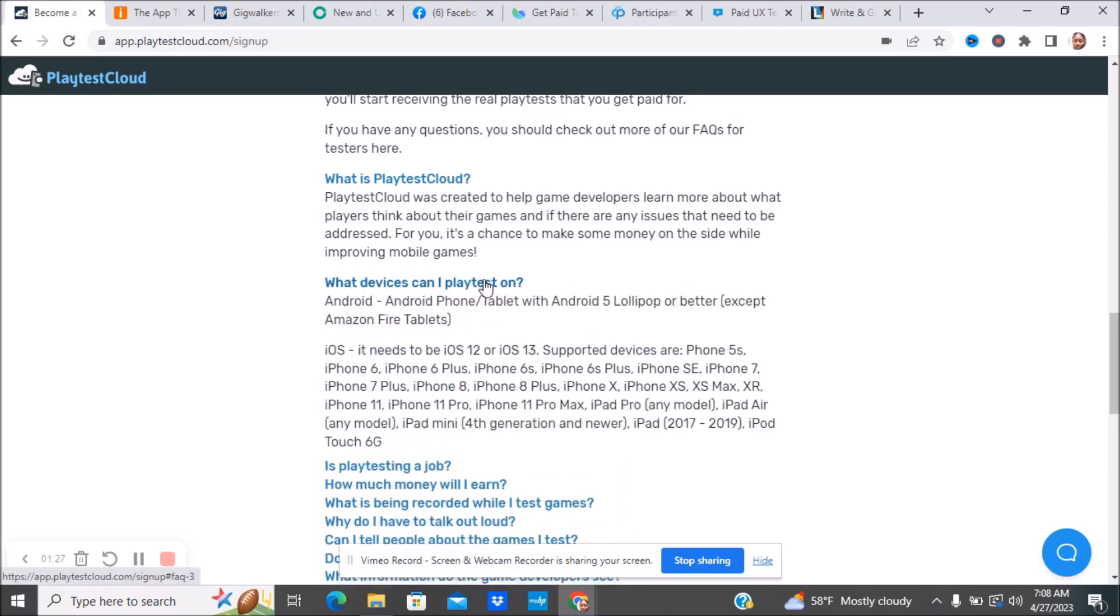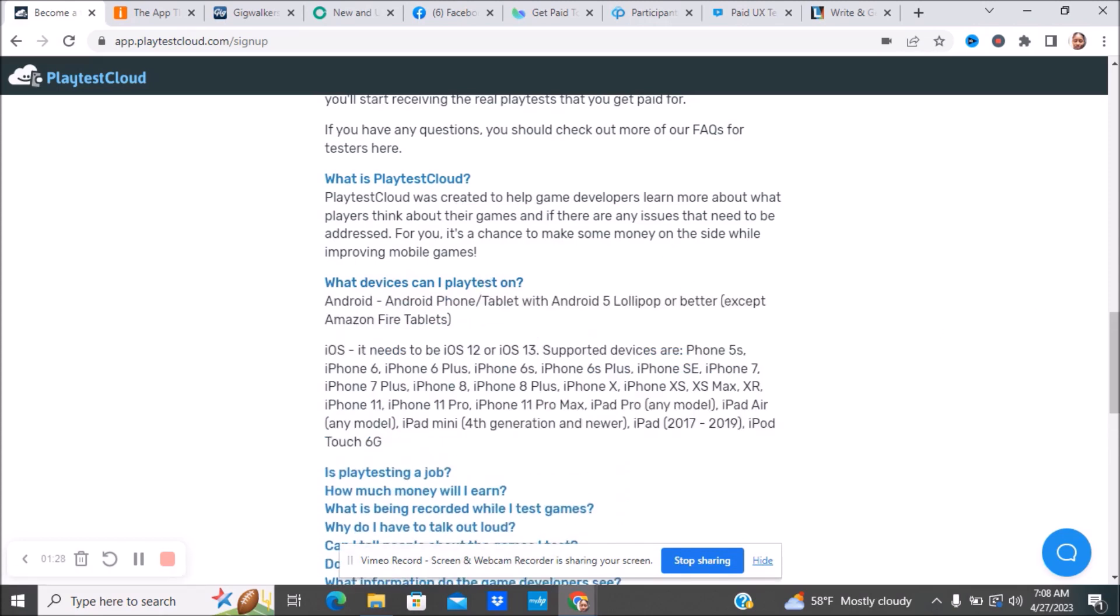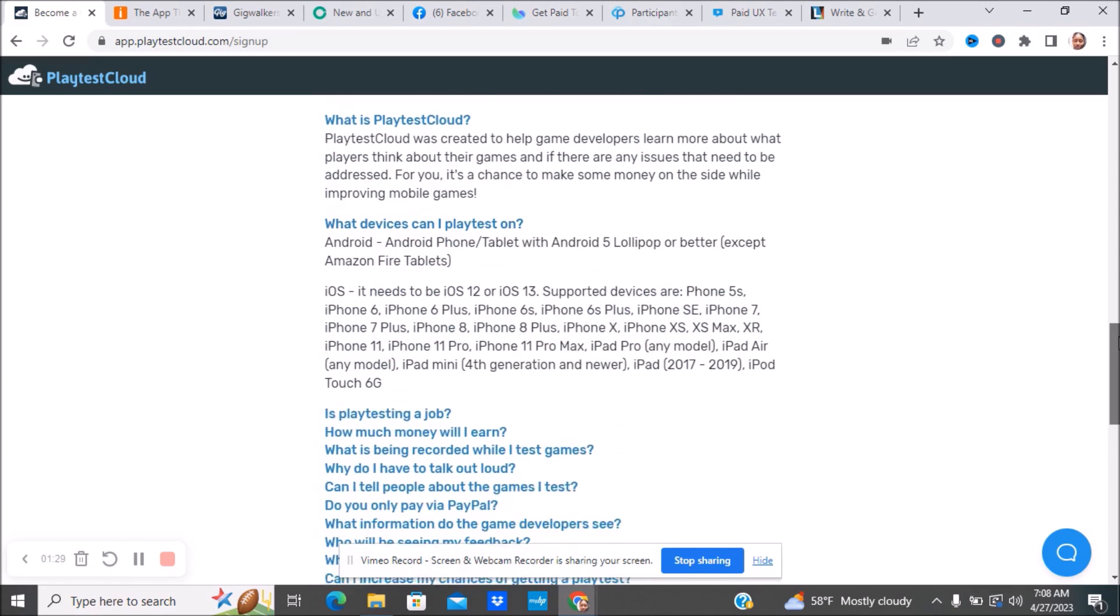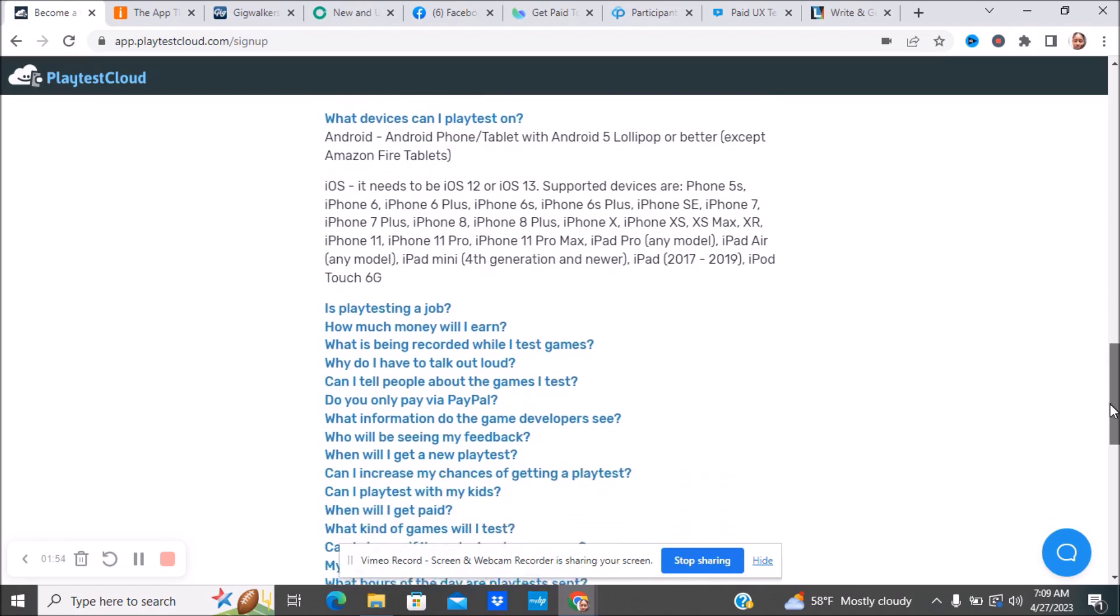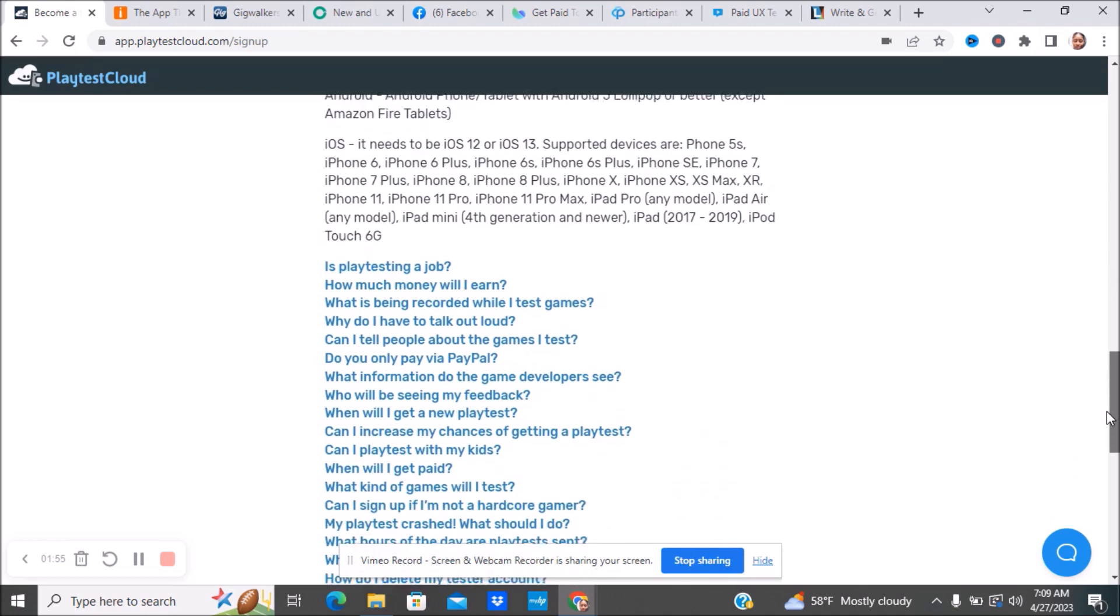What devices can you play test on? Android phones and tablets with Android 5 Lollipop or better, except Amazon Fire tablets. You have iOS, iPhone 6, iPhone 6 Plus, iPhone 7, iPhone 8, iPhone 8 Plus, iPhone 11 and all that. The iPad Minis, iPad Airs are the devices that you can use.